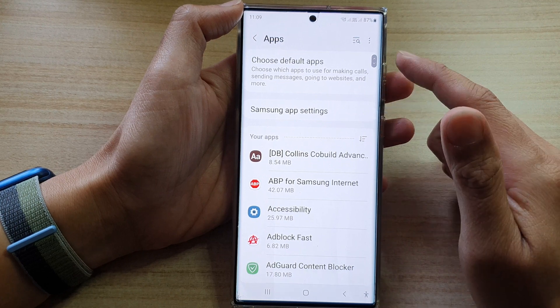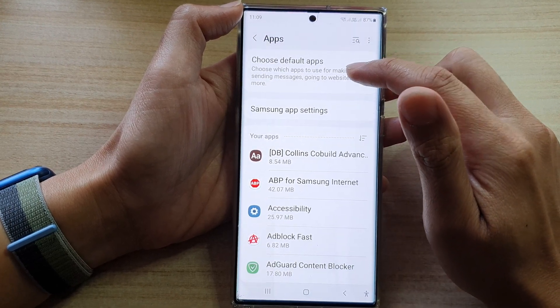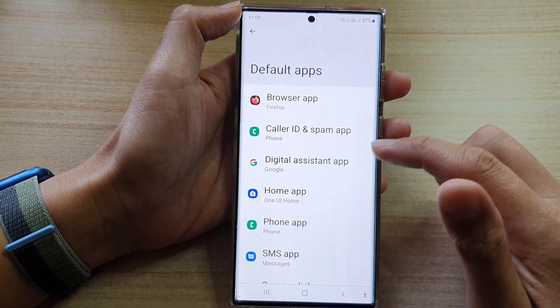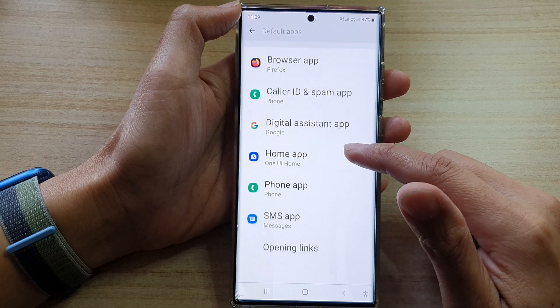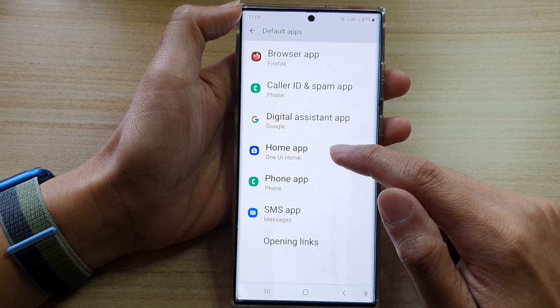In Apps, tap on 'Choose Default Apps.' Next, go down and tap on 'Home App.'